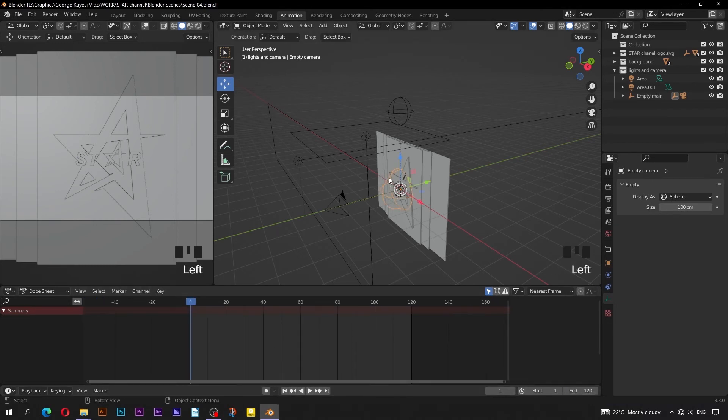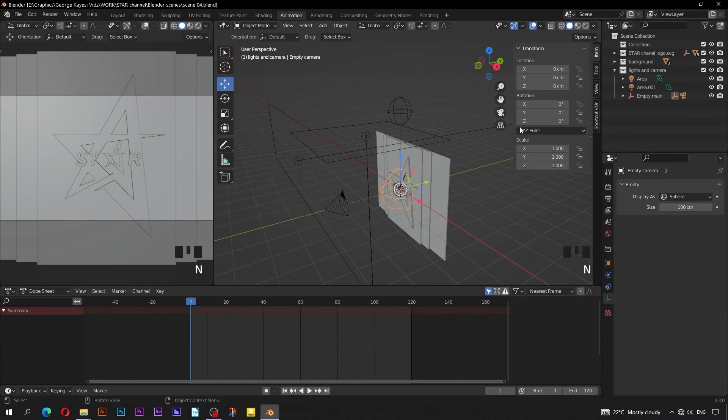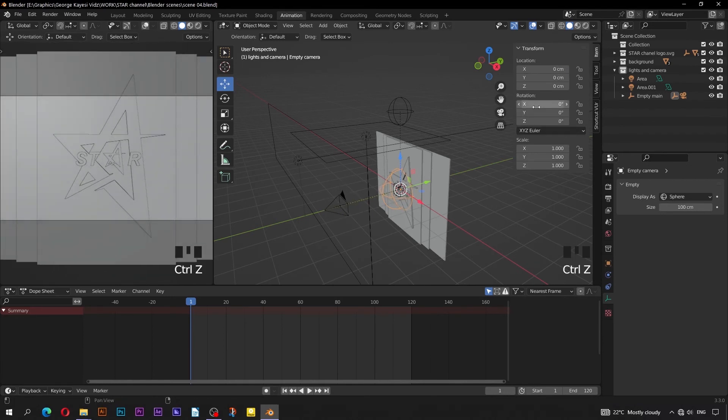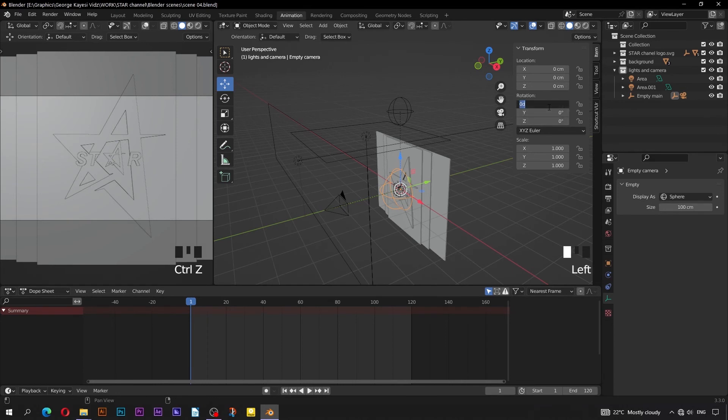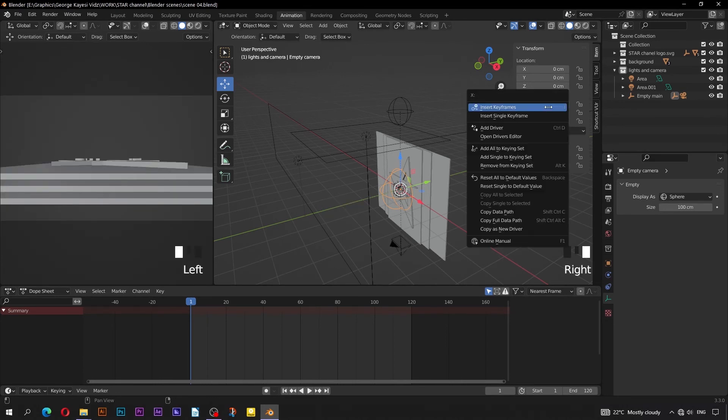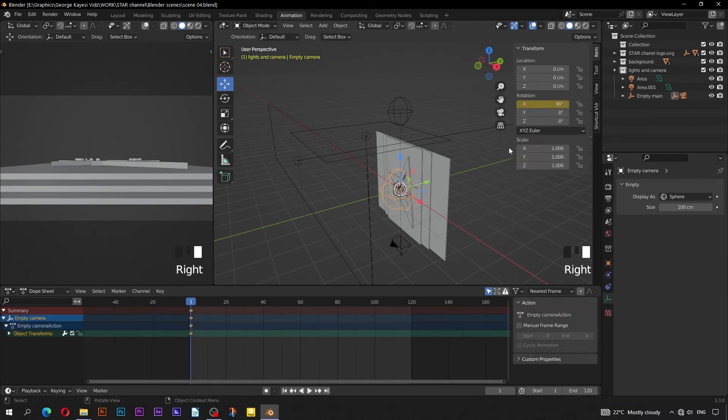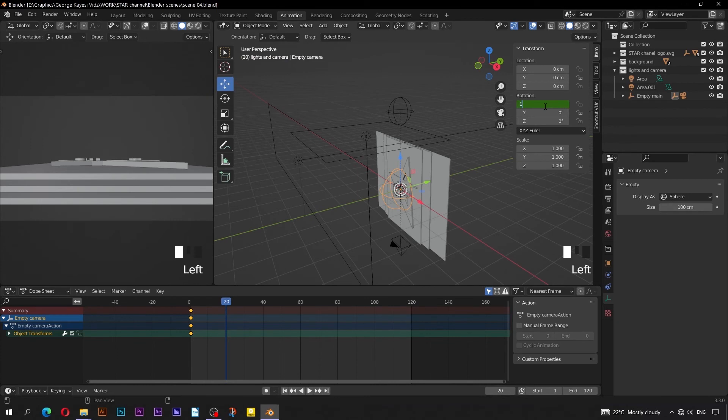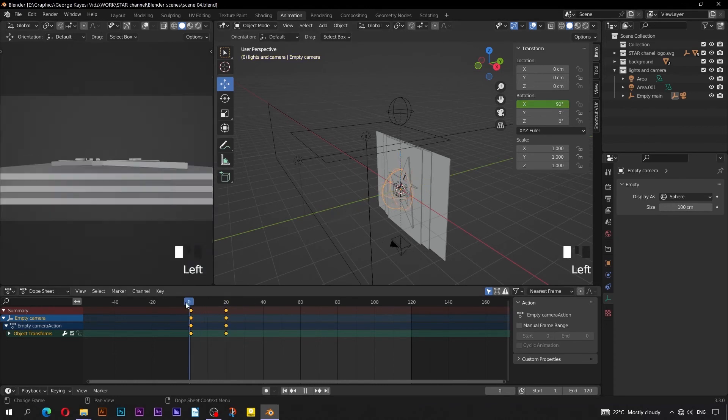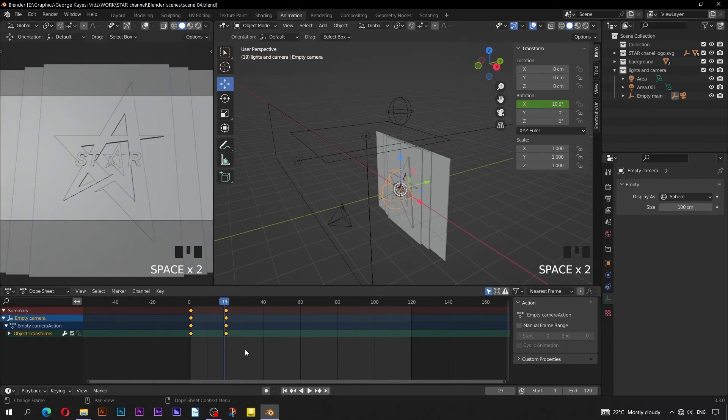Select Empty Camera. We shall animate its X rotation. Go to Frame 1. On Rotation, set it to be 90 degrees on X axis. Right click, and Insert Single Key Frame. Go to Frame 20, set X rotation to be 10 degrees. Right click, and Insert Single Key Frame. These two key frames are for transitioning from the previous scene.